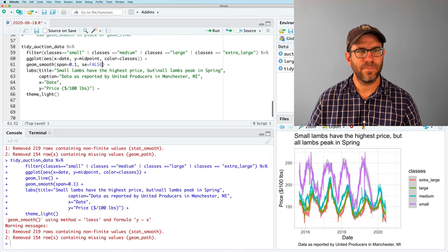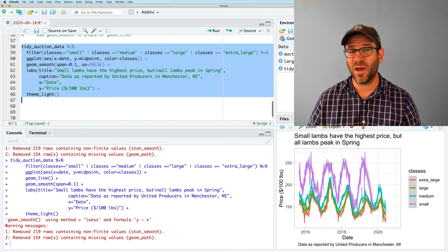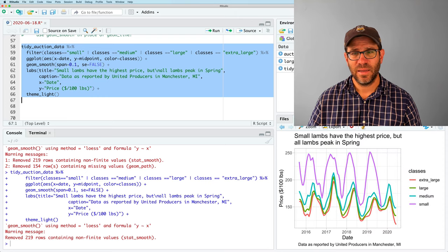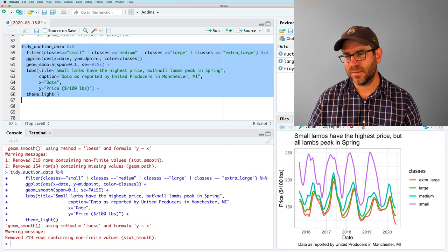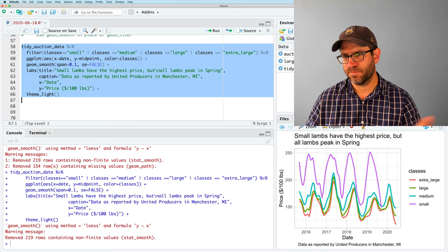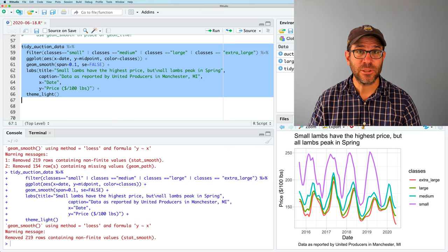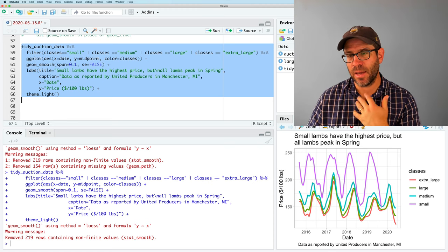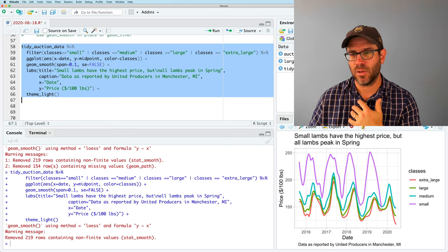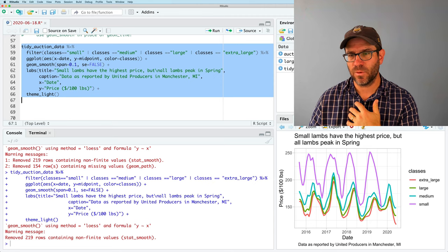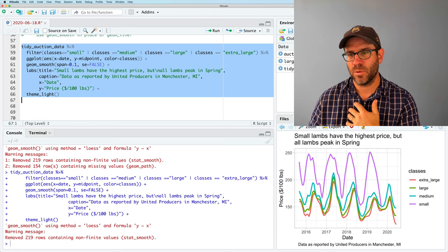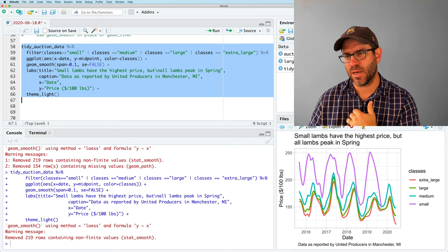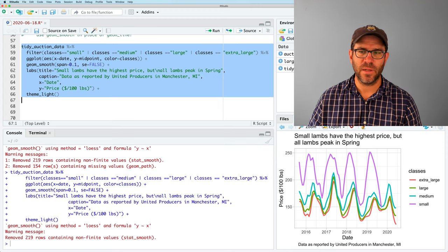And sure enough, then we see that our lines do track the observed data. I'm going to go ahead and remove geom_line because it makes things kind of noisy. And I'll go ahead and do se equals false because I don't want that gray cloud, for my viewing purposes and sure enough, we see a much clearer picture of what's going on. And at least to my eye, it does seem that those small lambs peak in value before the medium, which peaks before the large and the extra large. And you can kind of see that across all of the classes.